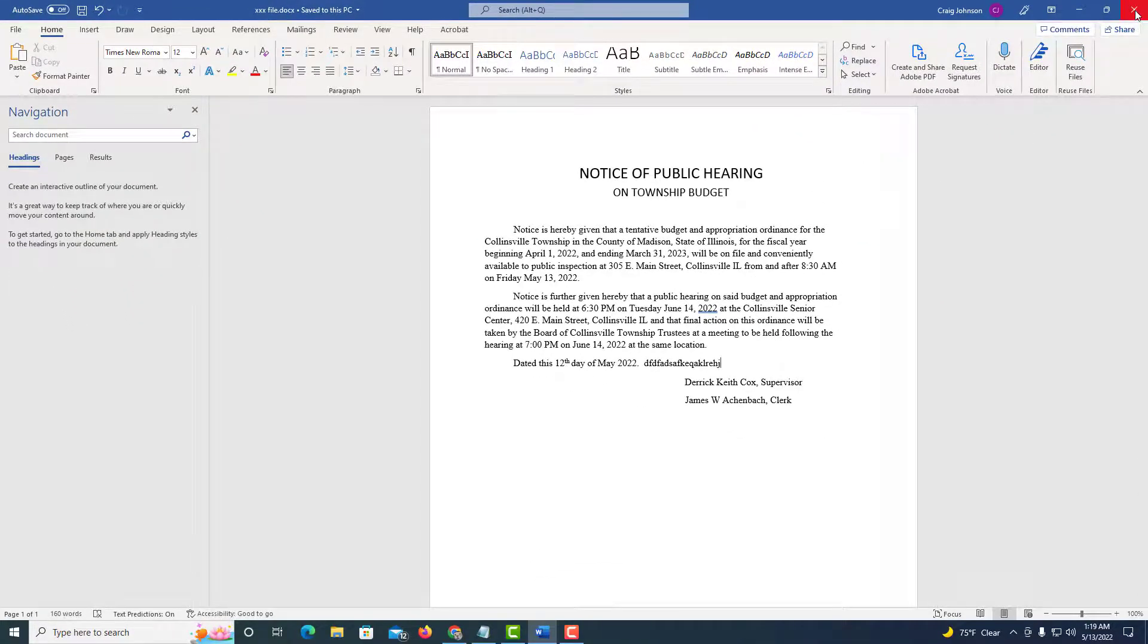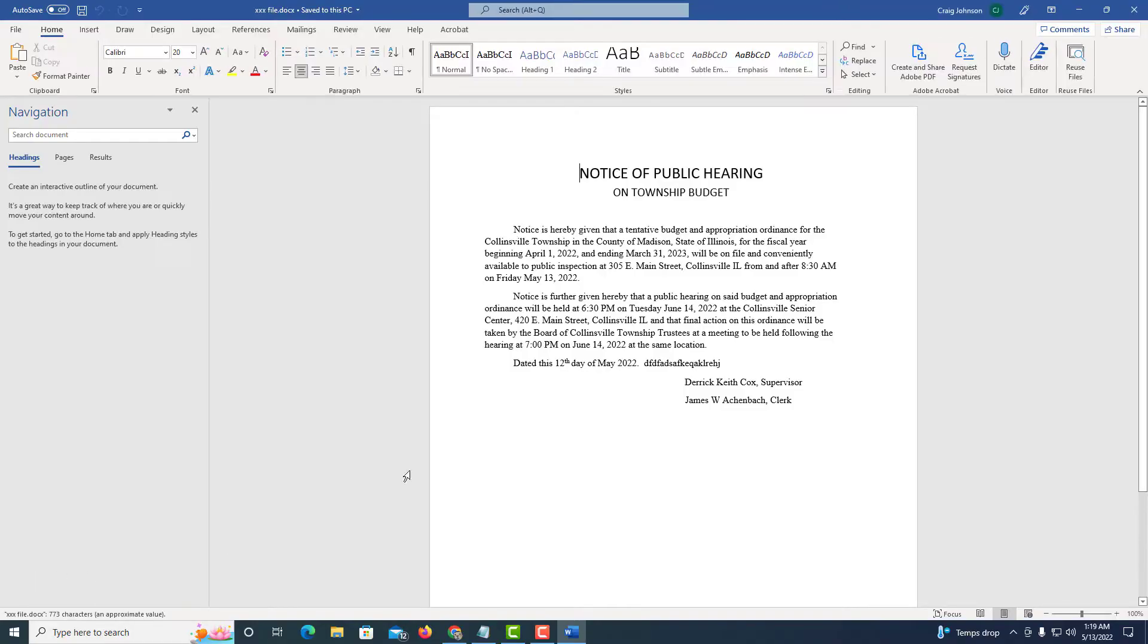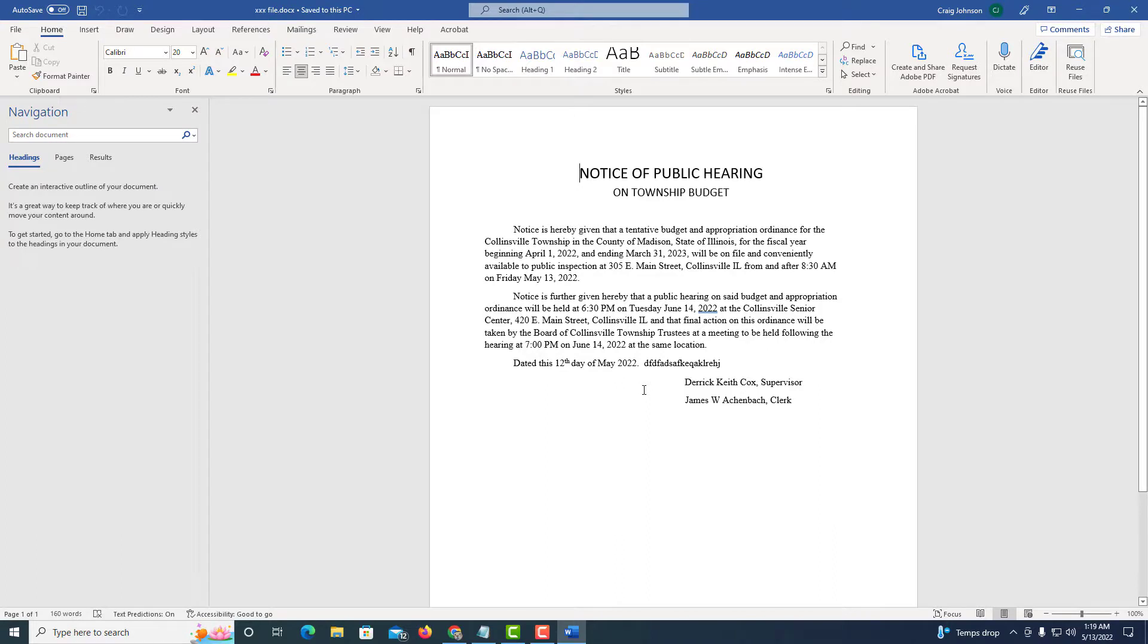Now I'm going to close this. And the file that I just created is right down here. I'm going to double click on it to open it in Word. It is now a Word file. That is how you convert a PDF to a Word file.